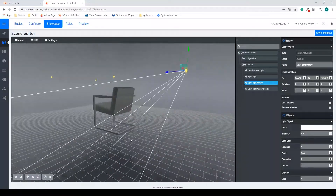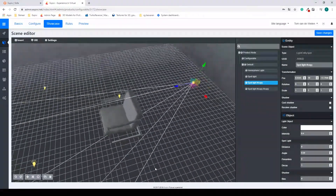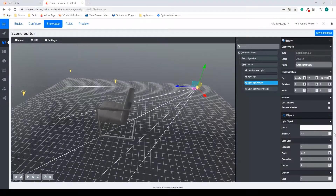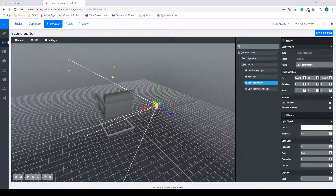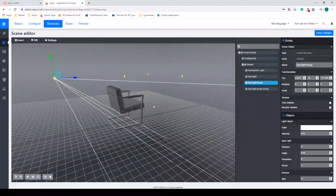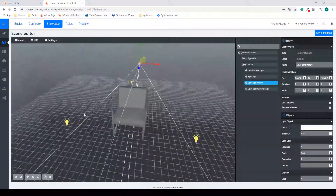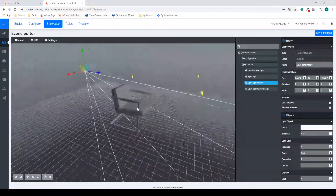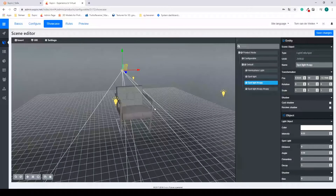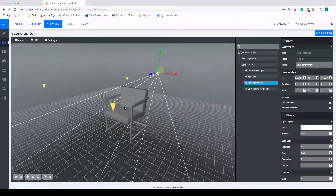The light aiming at the back can be a bit brighter since it's only one, so I'm going to change it to around 0.5. Now we have a nice lighting setup from all angles.